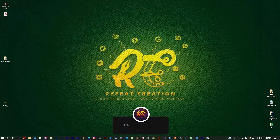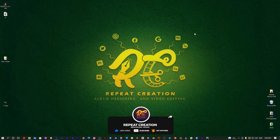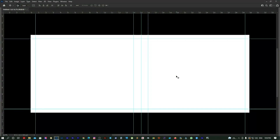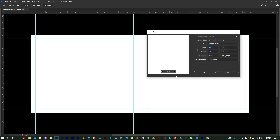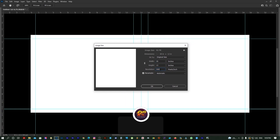Hi, hello, welcome to repeat creation. If you use the background, you can download the link in the description. Download and open the link in the description. I will open Photoshop. I will create a sheet with width 30 and height 12 and resolution is 300.